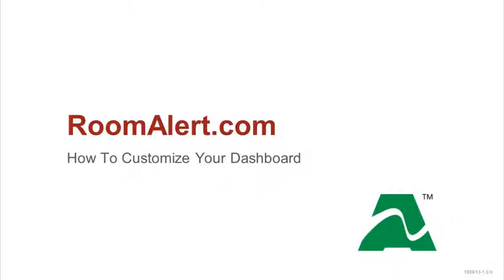Welcome to AvTech's video demonstration, How to Customize Your RoomAlert.com Dashboard.